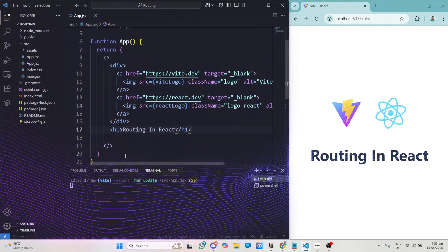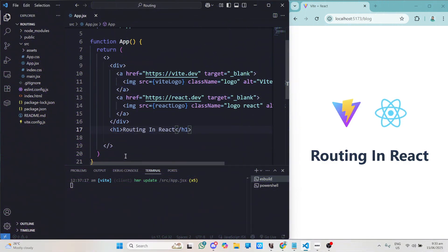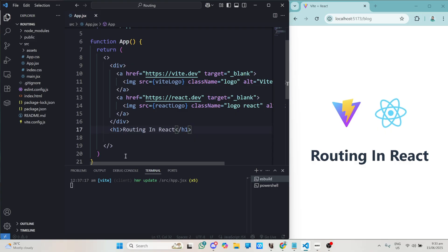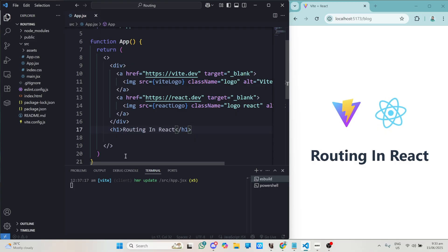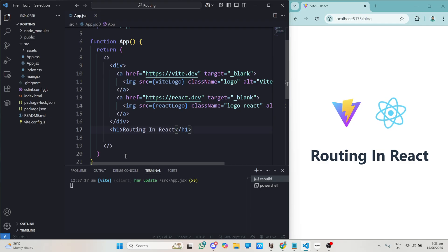In this video I'll be teaching you how to perform routing in React. Routing in React refers to the process of navigating between components or views within React applications.